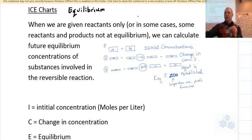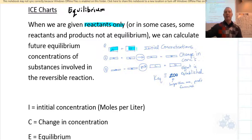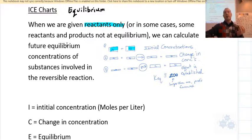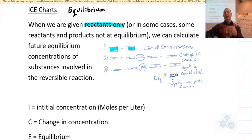The difference in this section is that we are going to be given, in most cases, reactants only. You'll be given initial concentrations of reactants — that's the most common case. In some cases you'll be given some reactants and products, or even just products, but the initial conditions will not be equilibrium conditions. You'll be told the initial concentrations and the reaction will be allowed to go to equilibrium.